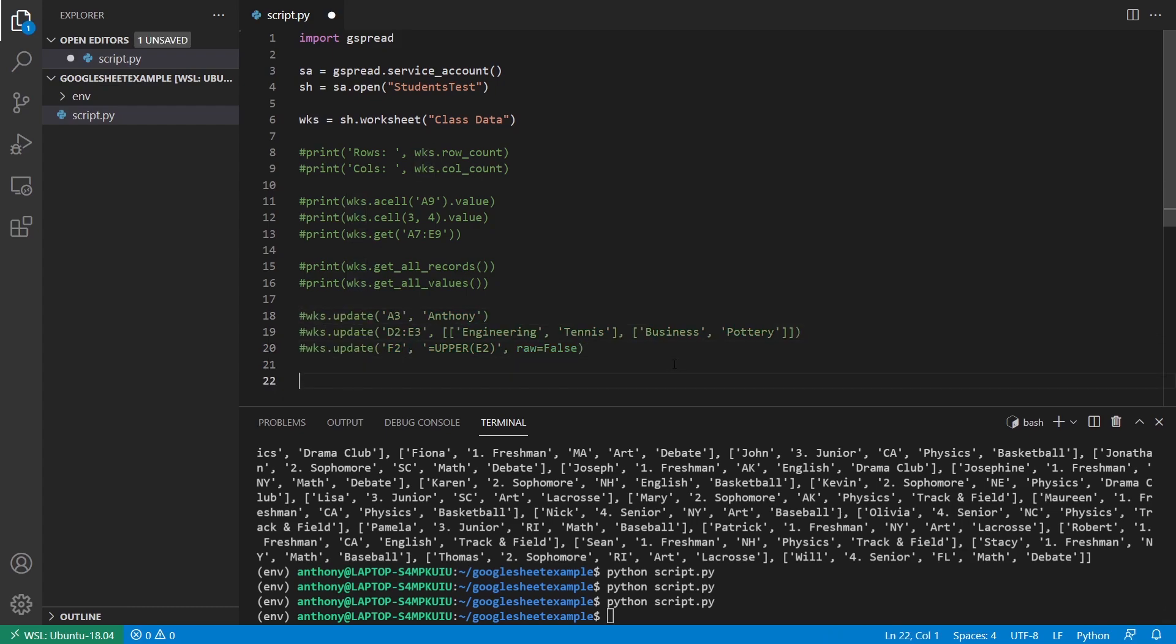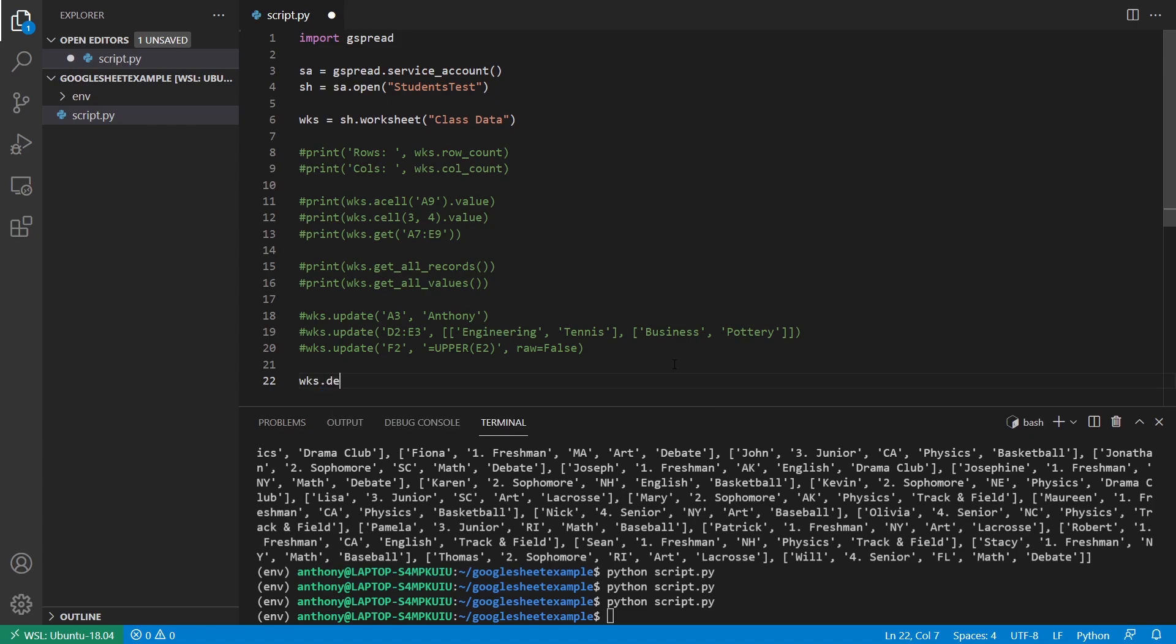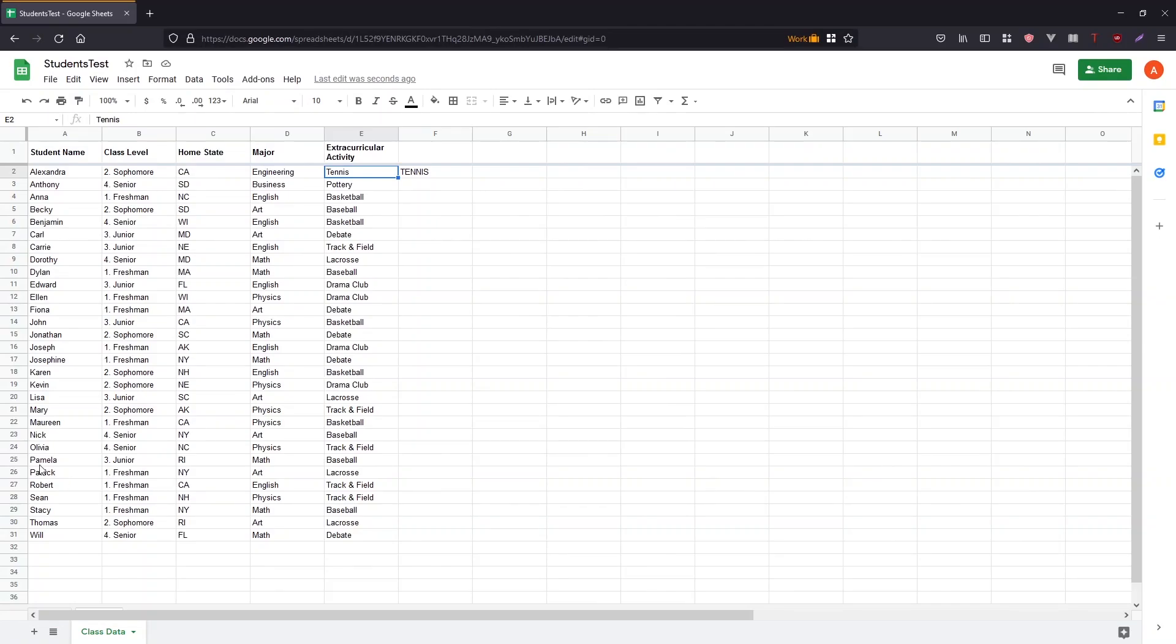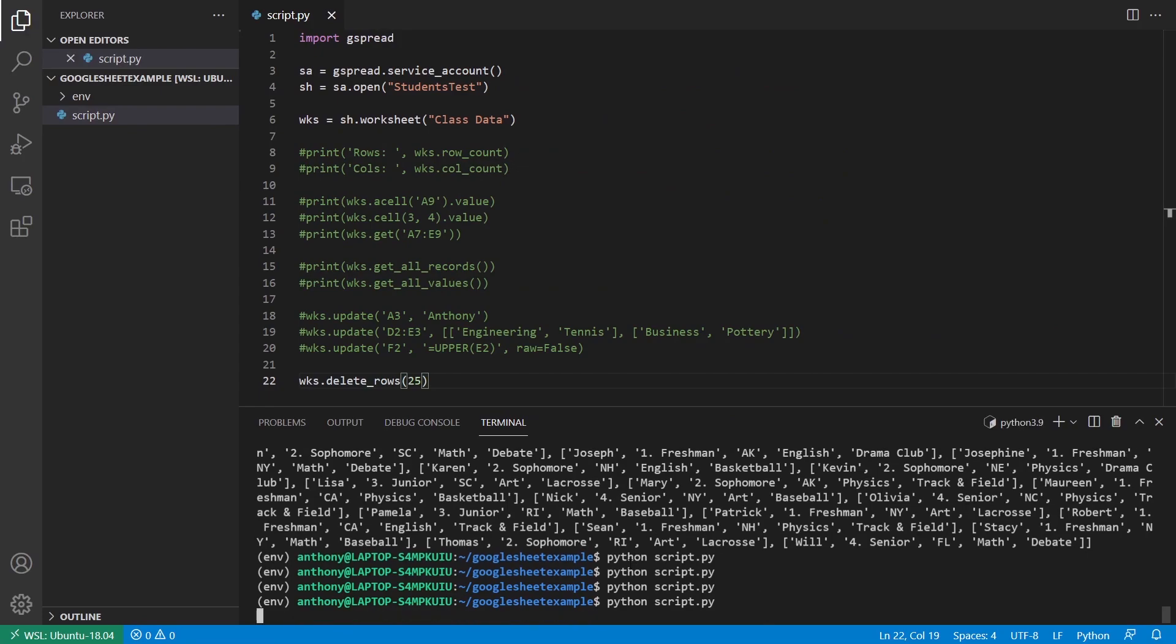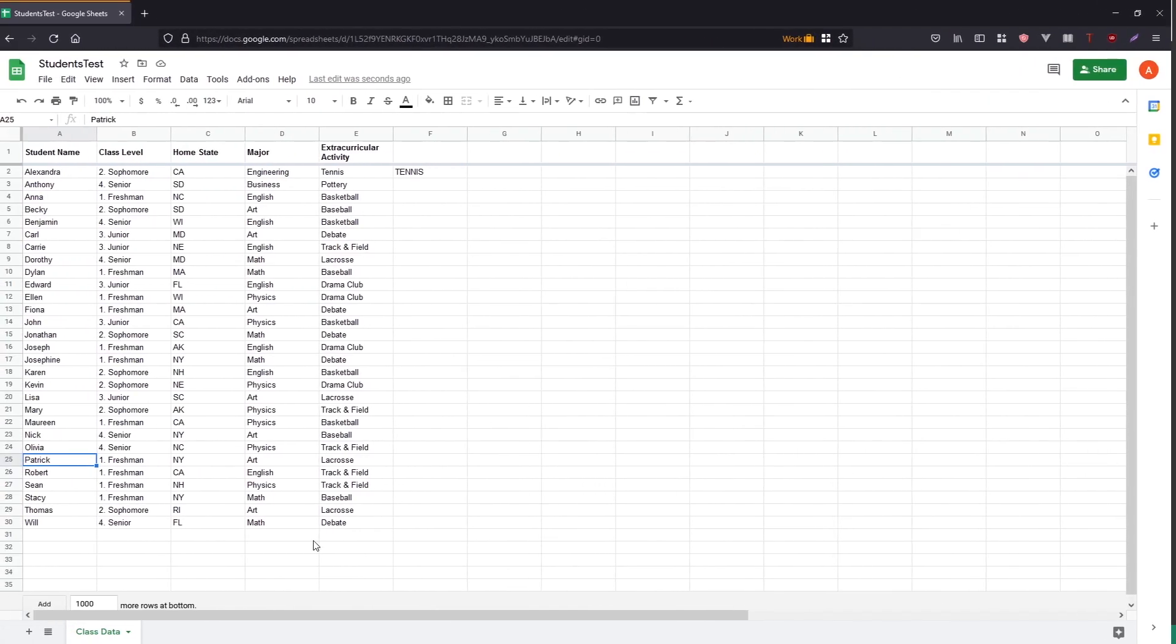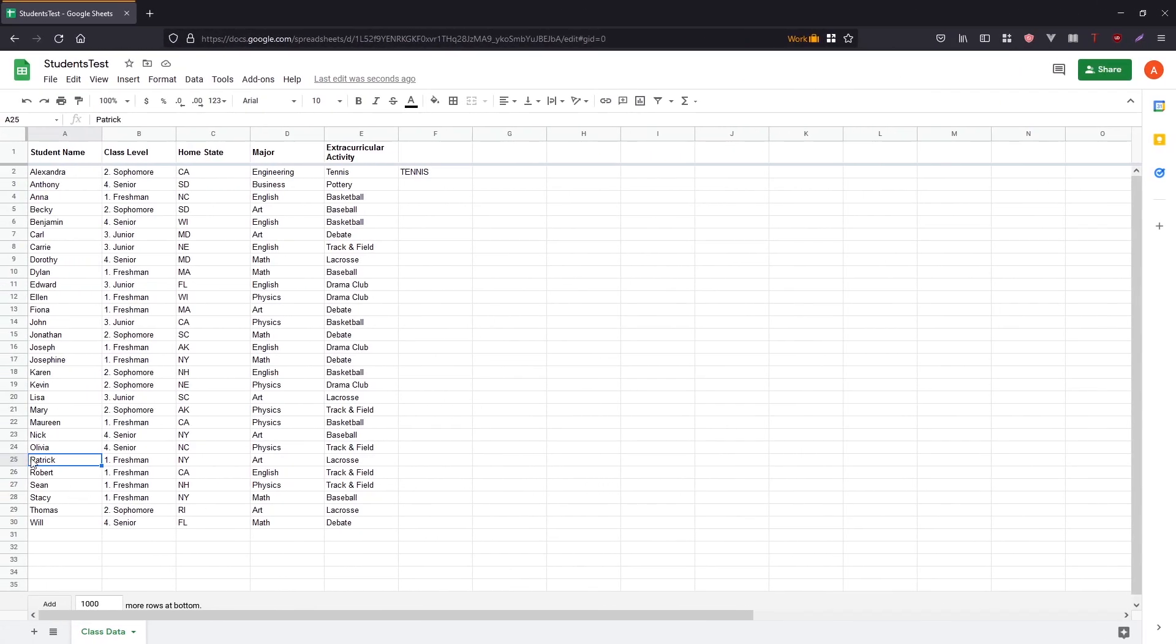So I can say delete rows. And then if I want to delete, let's say the 25th row where Pamela is, I can just pass the number 25 and then run it. And now we see Pamela is gone. Patrick has taken her place in row 25.